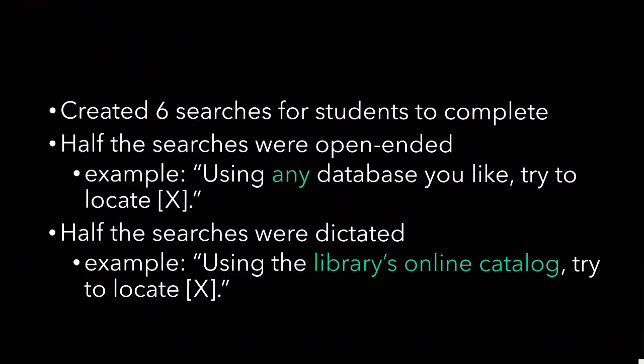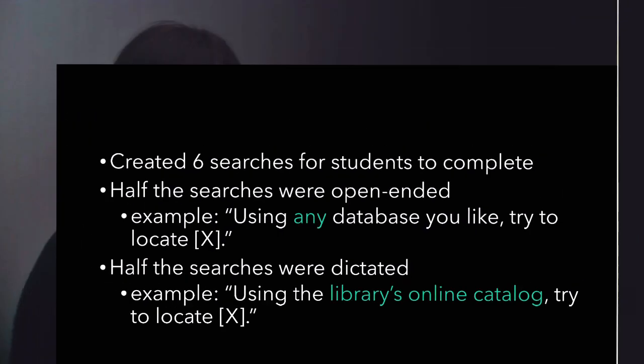What we did was this. We created six searches for students to complete. Half of the searches were open-ended, for example, using any database you like, try to locate x item. The other half of the searches were dictated, for example, using the library's online catalog, try to locate x item.